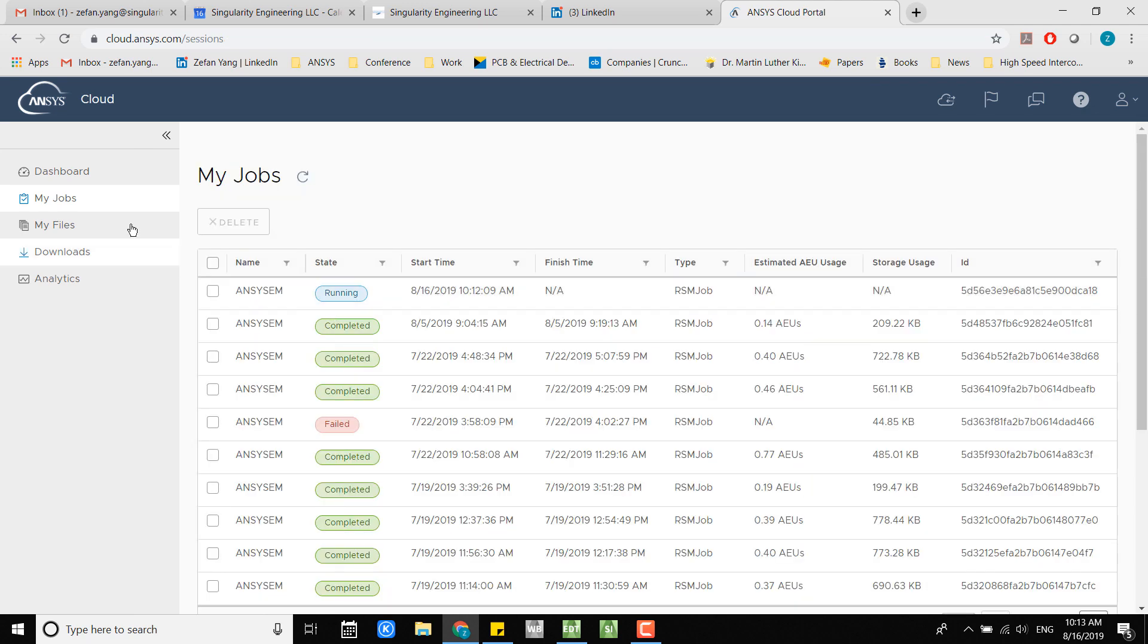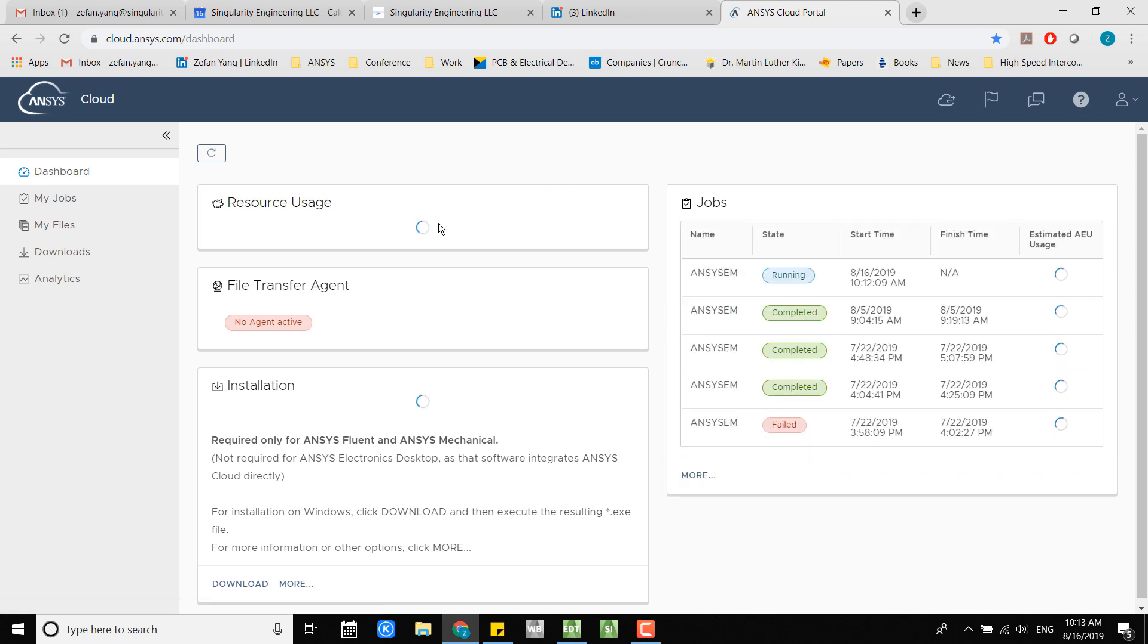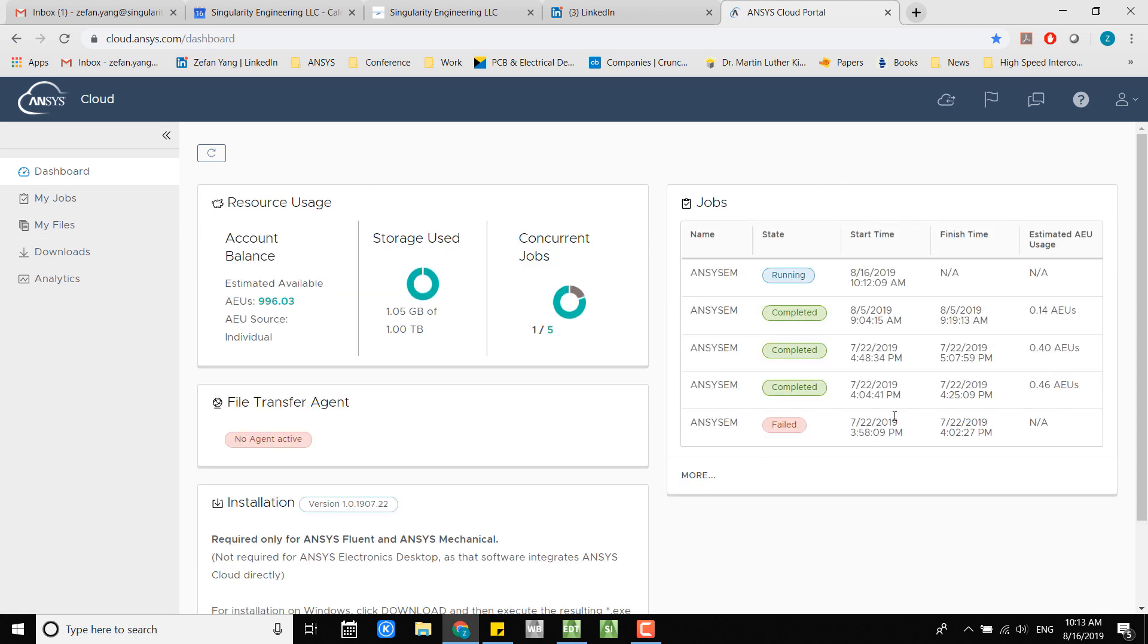Usually it will first give you this dashboard window here. In this dashboard window you can see all the storage you have and you can see the number of elastic units left here.